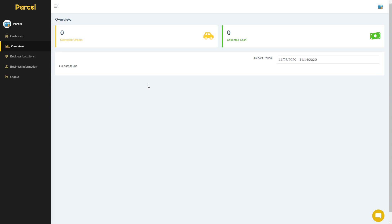In the overview page, we will see the delivered orders and the collected cash from those orders, for the period of seven days — from the 8th of November until the 14th of November.